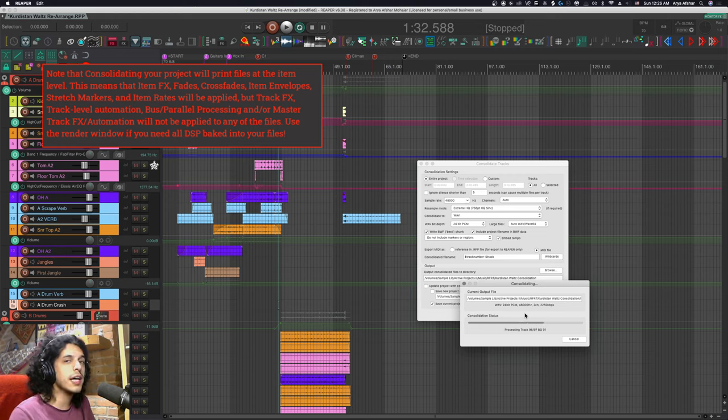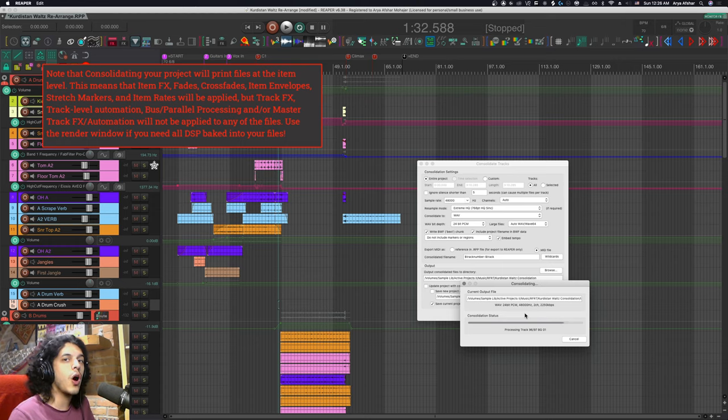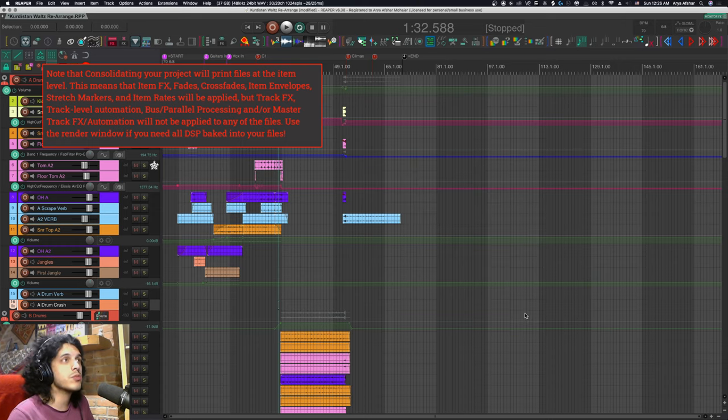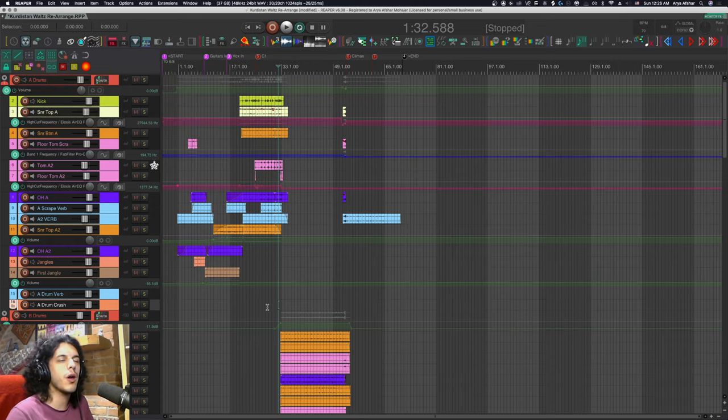In this case I just want kind of like the raw unautomated version of my files so I'm using this window.